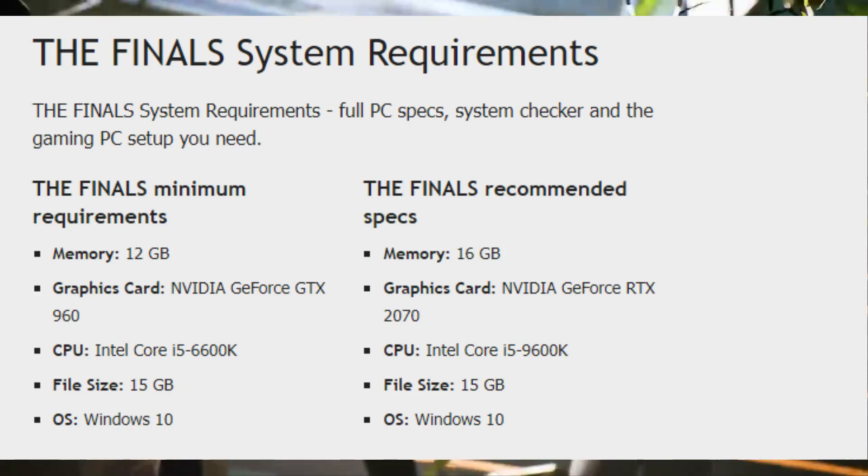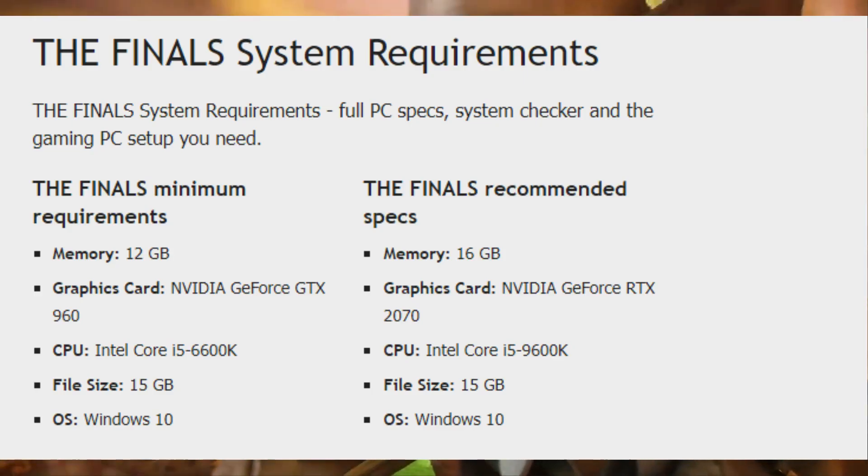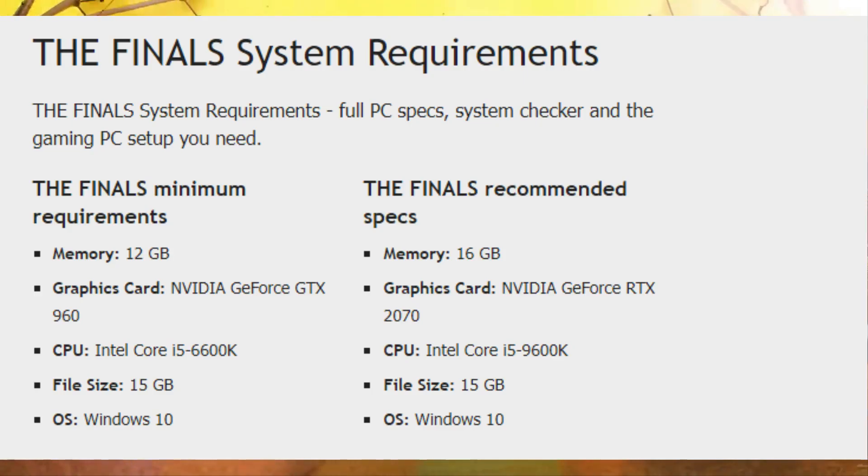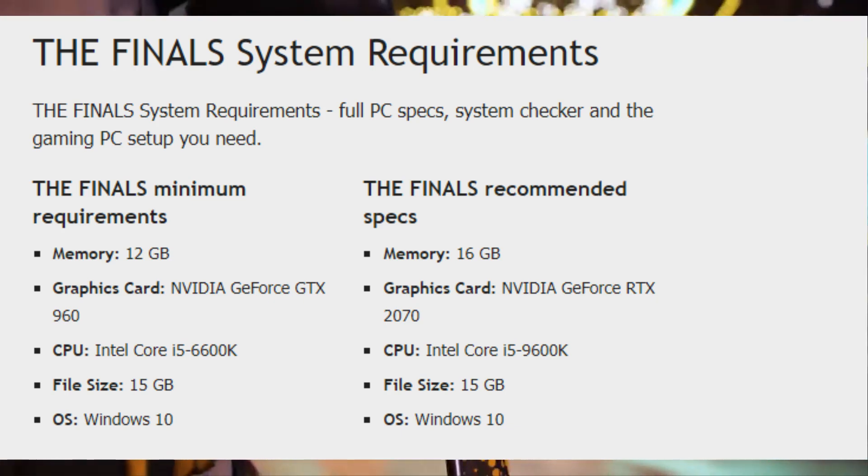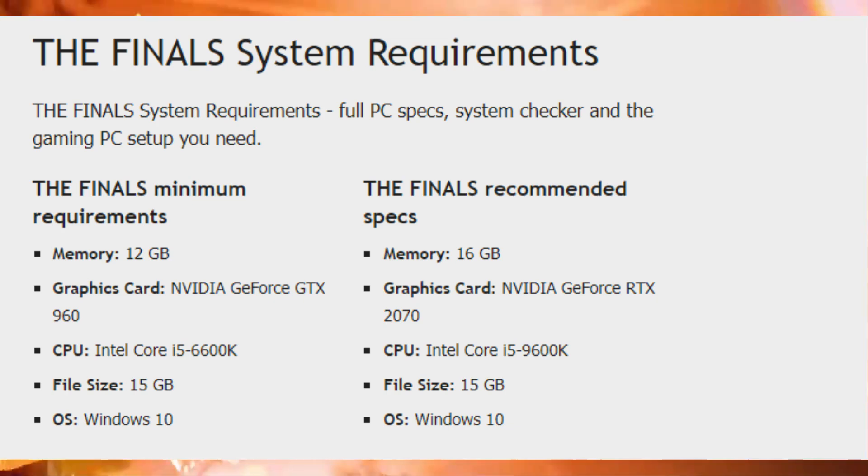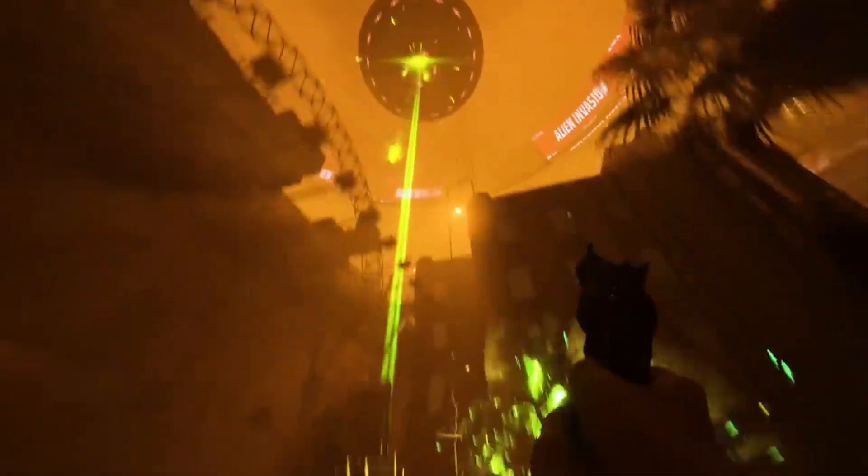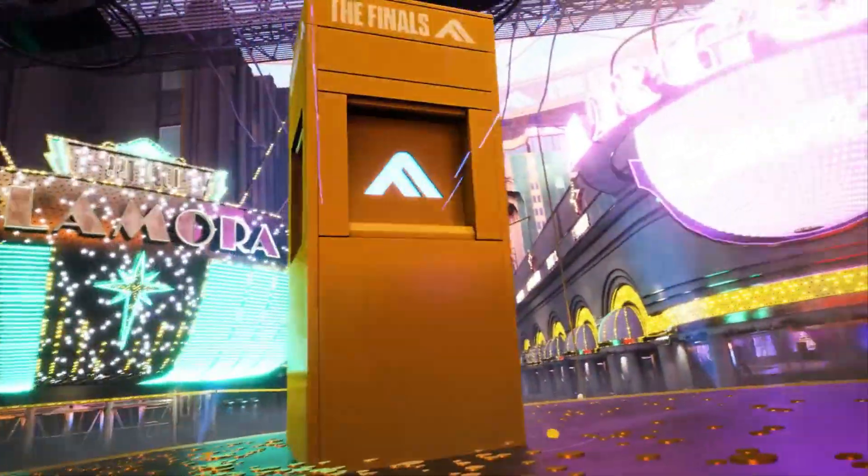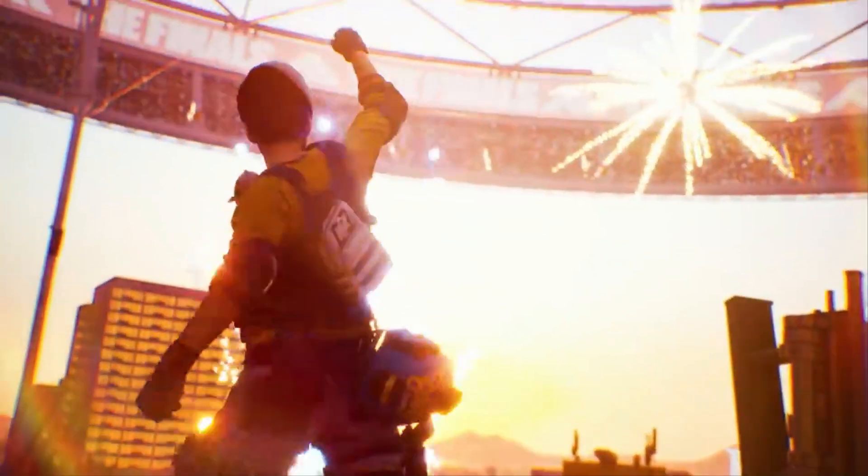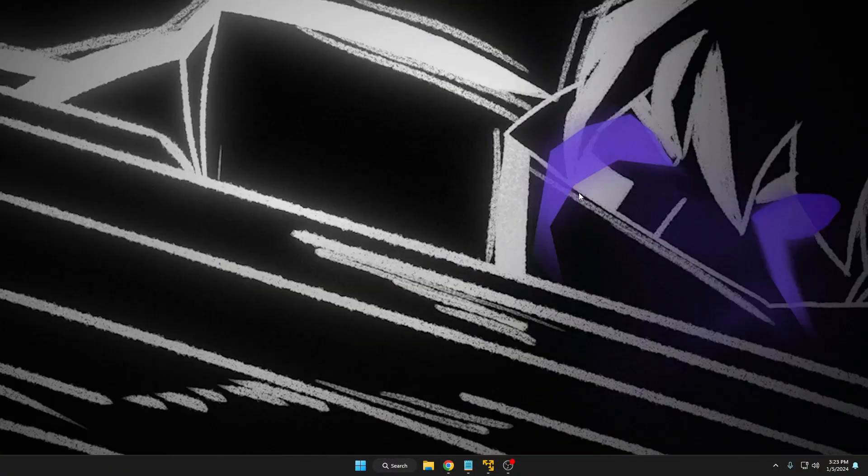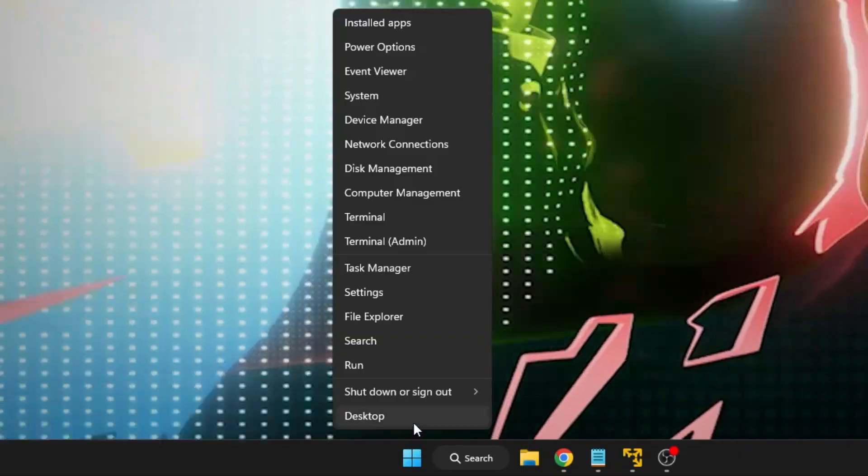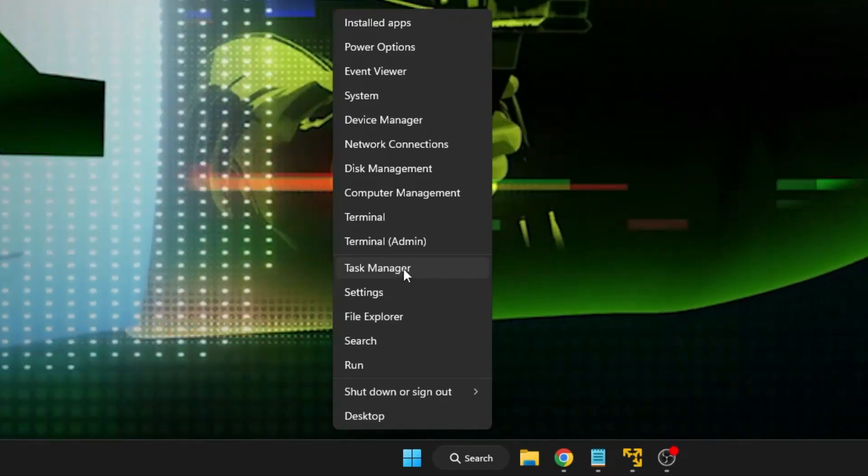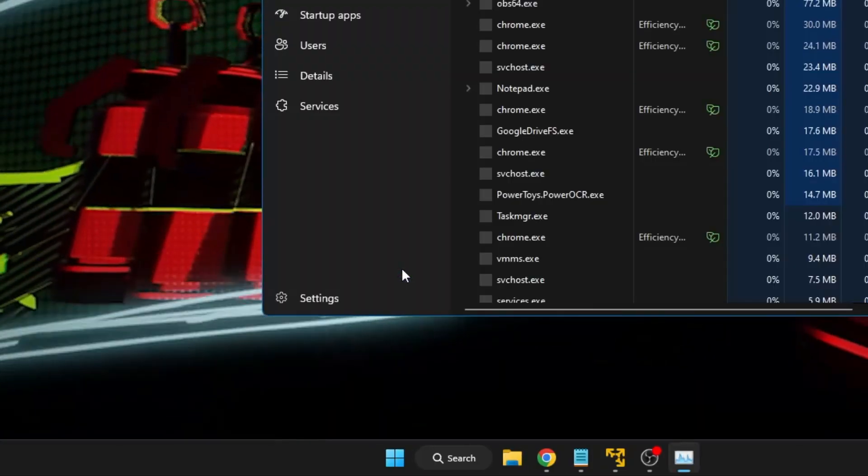Many people are having the same black screen and the game is not starting just because they have low configuration and this game probably will not work. This is the first thing you have to keep in mind. Next, what you have to do is right-click on the Windows icon, then from the suggestion click on Task Manager.